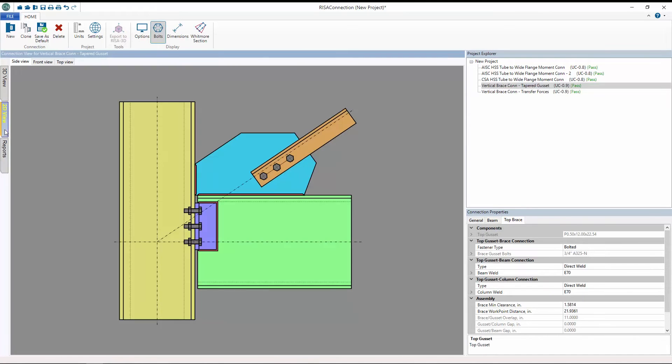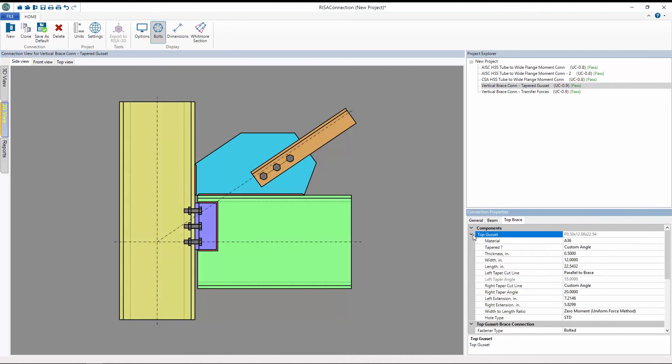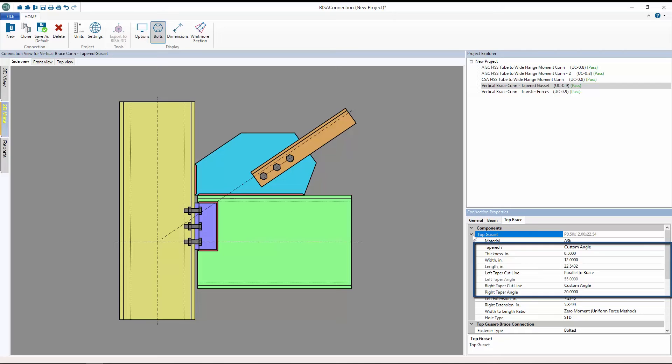Finally, RISA Connection version 9 also includes the added ability to utilize custom angles when modeling tapered gusset plates.